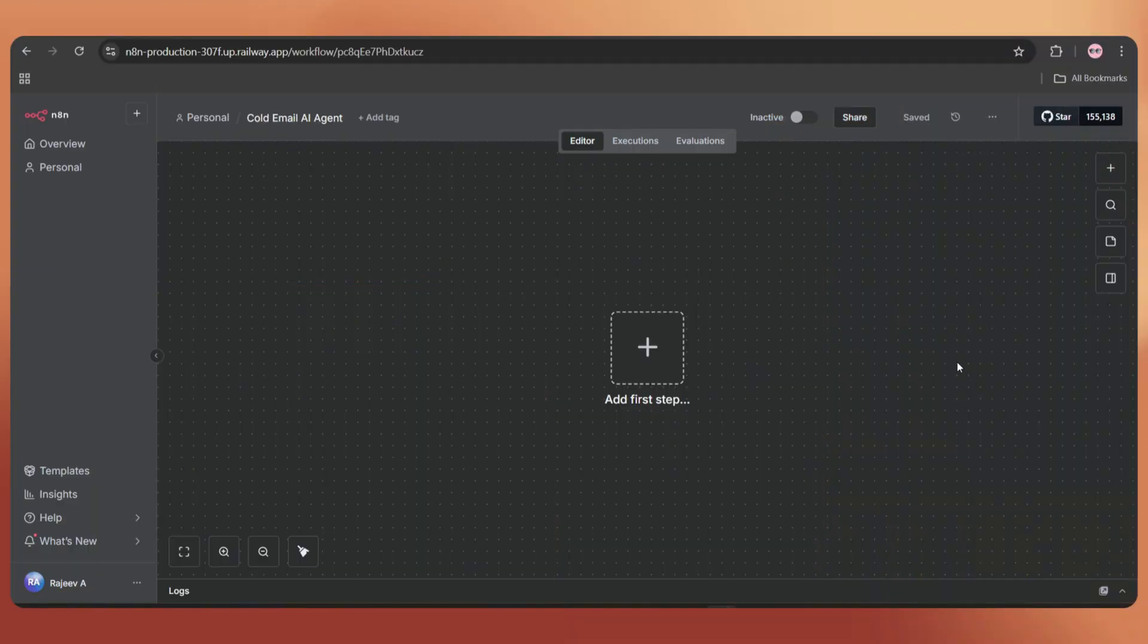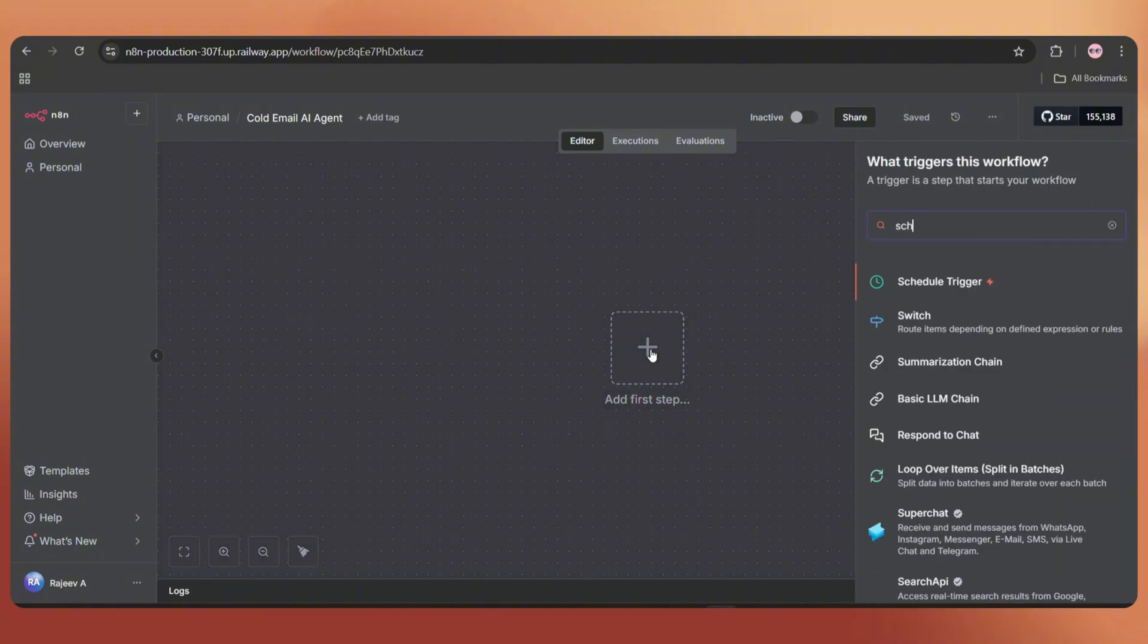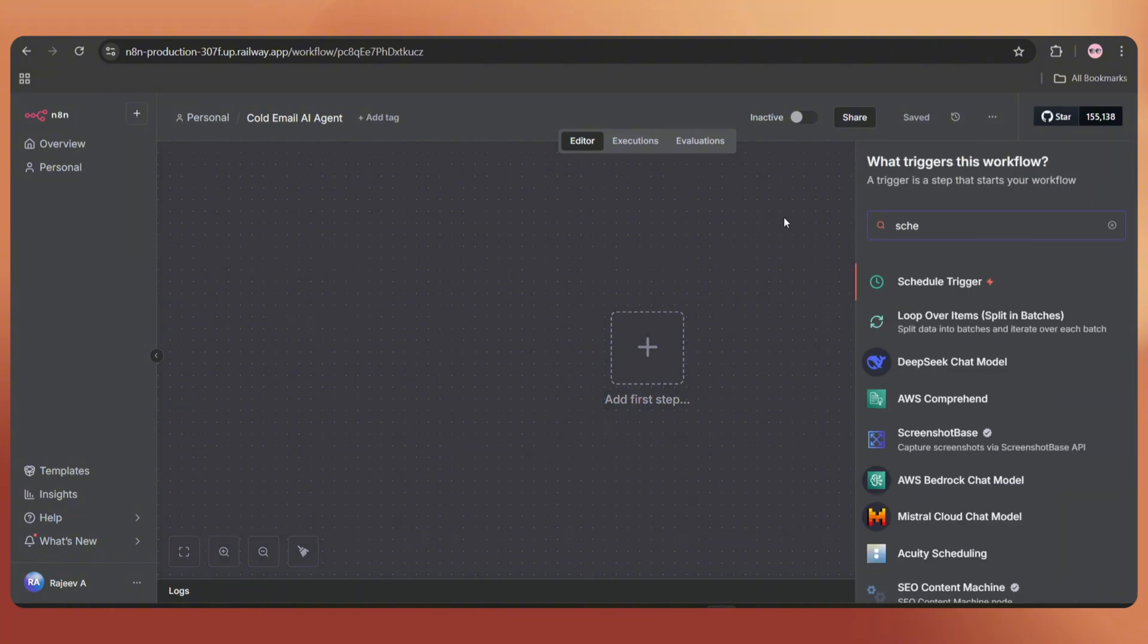First, let's add a schedule trigger. Tap on the plus icon, search schedule and select schedule trigger.